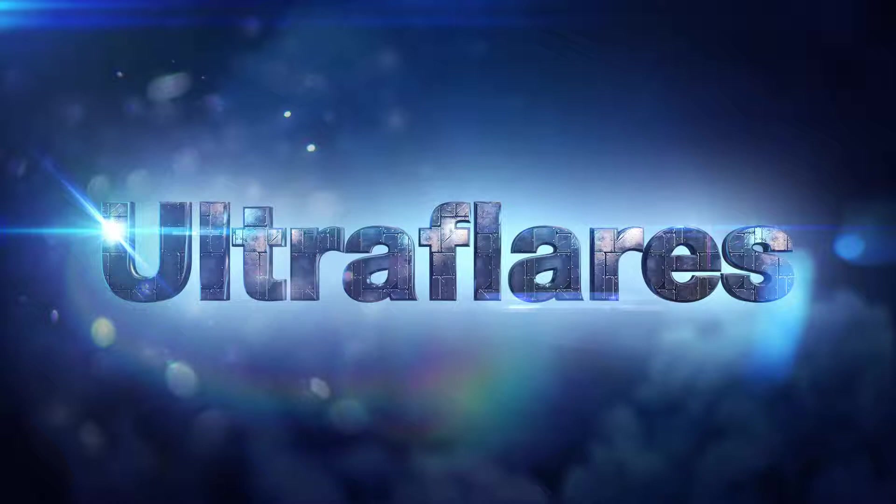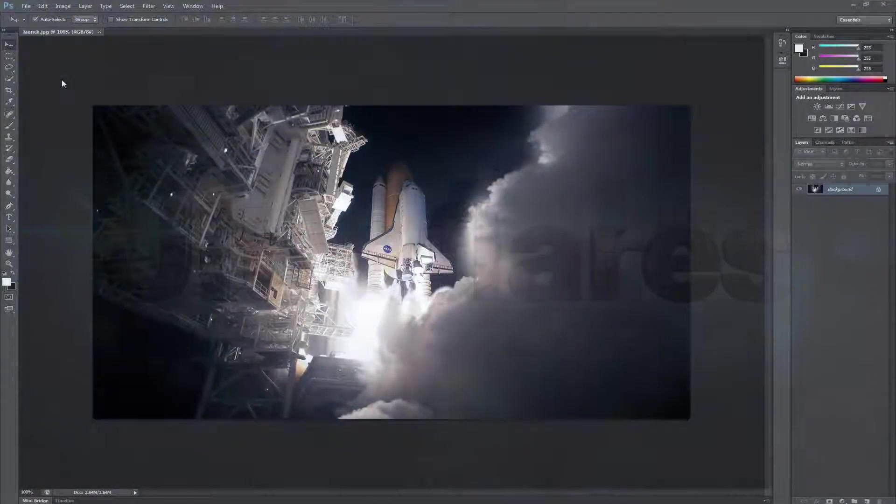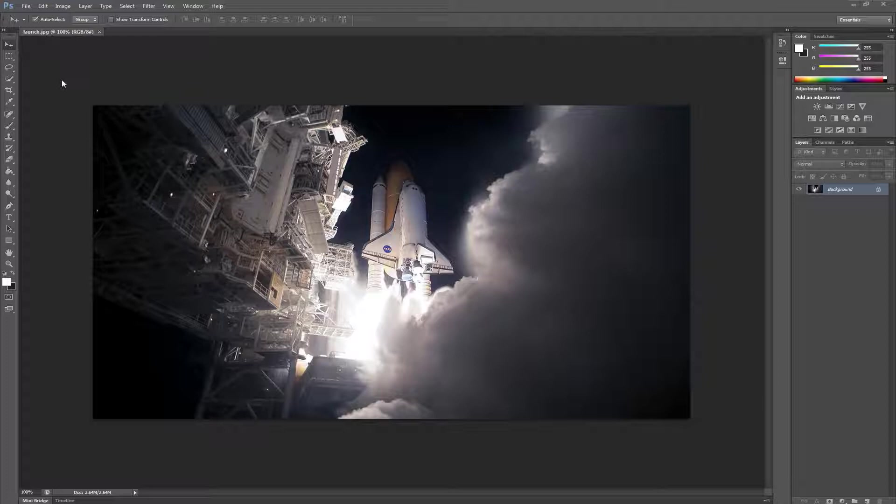So one of the coolest features of Ultra Flares is the ability to use lens textures. Lens textures are stored in image channels which is awesome because they can be preserved in the same bit depth as the source image and you can add as many as you want.